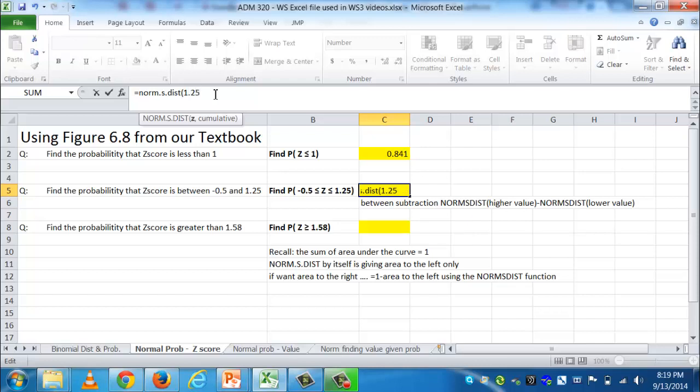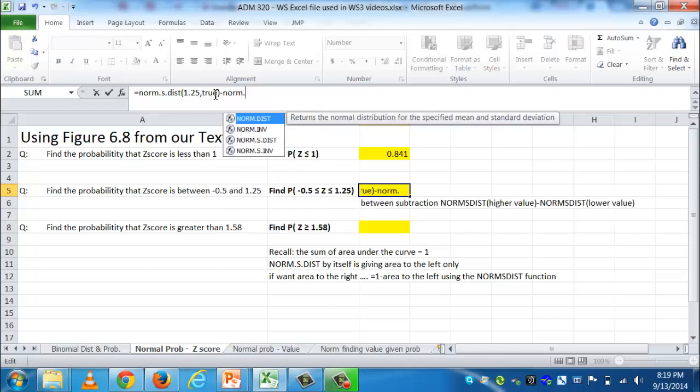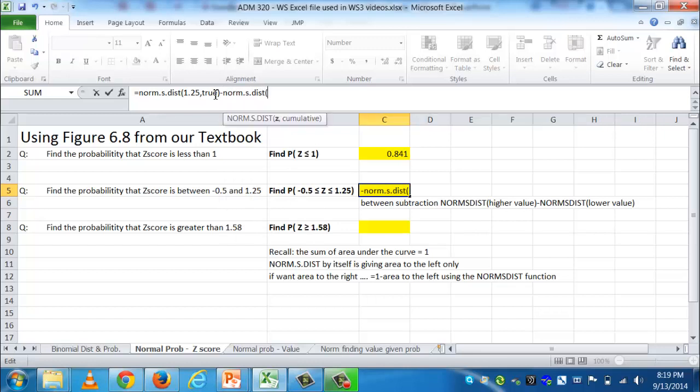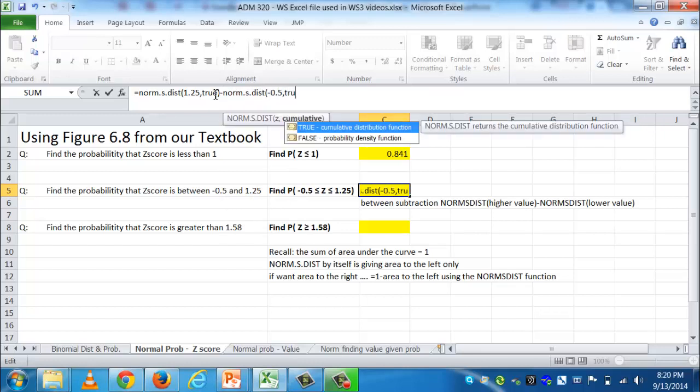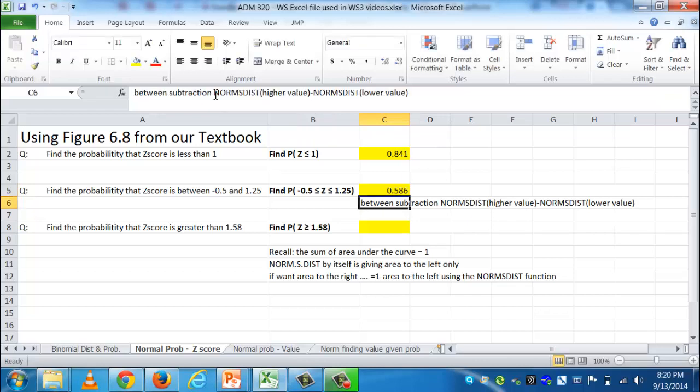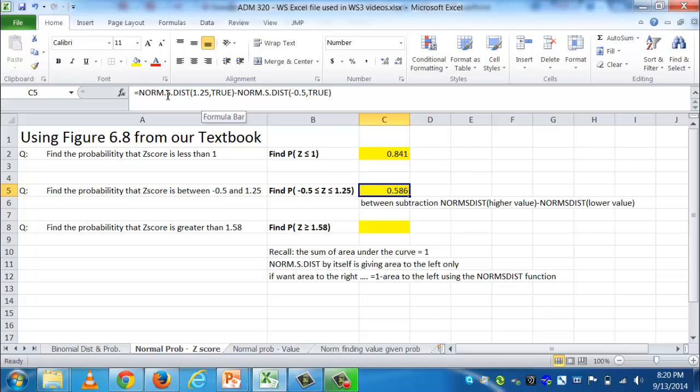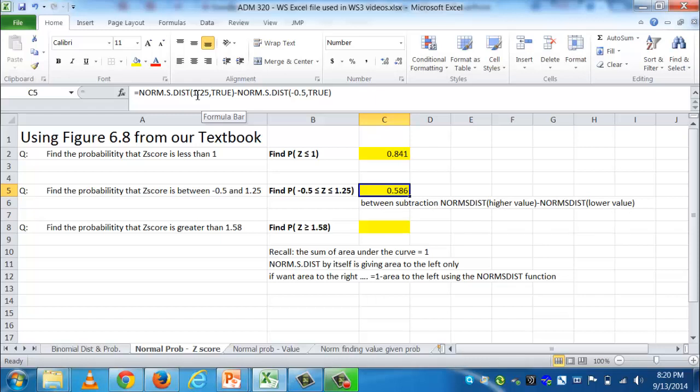So I now have to put it into the correct cell. I'll start with equals NORM.S.DIST. And the higher of the two, let's look, I have a negative 0.5 and I have a 1.25. Well, very obviously 1.25 is the higher of the two values, comma true. So now I have the area to the left of that, and I need to subtract away the area to the left of the lower value. And when I do that, I'm actually going to get the only area left over is what's between. So I'm going to do a subtract NORM.S.DIST, and now it's of the negative 0.5, comma true. And when I do that subtraction between the NORM.S.DIST of the higher minus NORM.S.DIST of the lower, I'm actually getting the area between, which is what the question is asking.